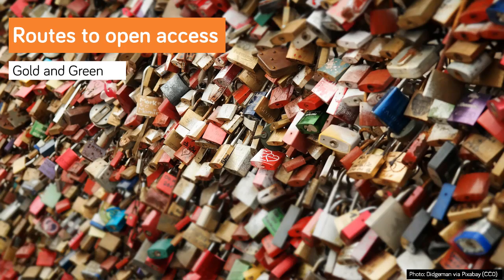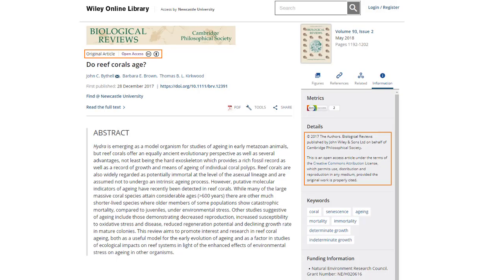So how is this done? There are two main routes, referred to as the gold and the green routes. With the gold route, you're making the final published version of an article immediately available to everyone. On a publication page you'll see an indication that it's open access, and the reuse rights in this case are the Creative Commons attribution license, which means the work can be downloaded, edited, and redistributed as long as there is correct attribution. So it's free to read and free to reuse. Now publishers don't do that work for free, and in order to recoup those costs they charge for gold open access.